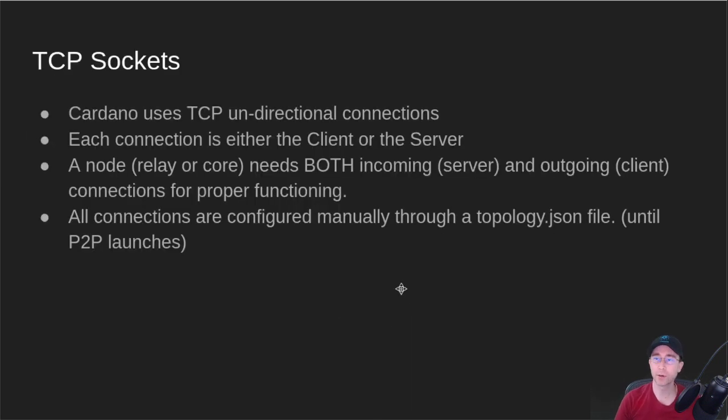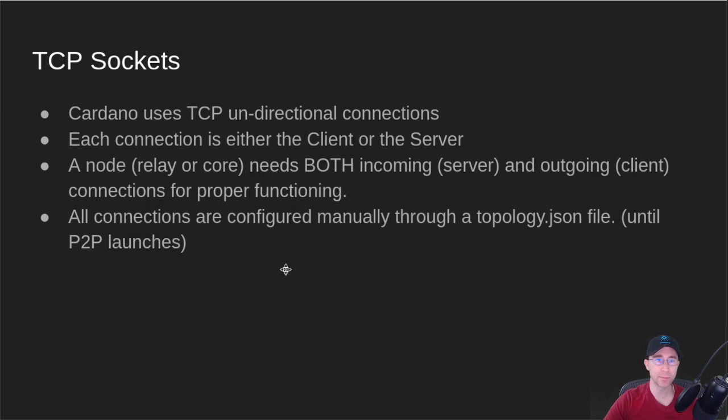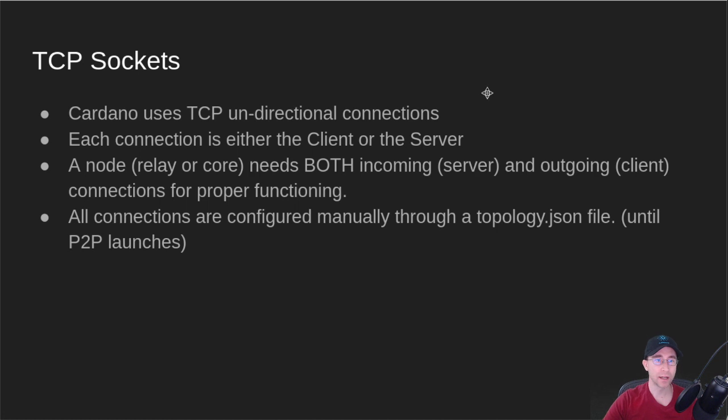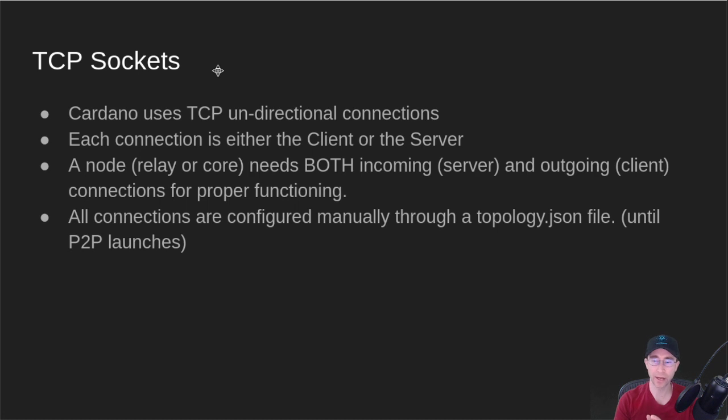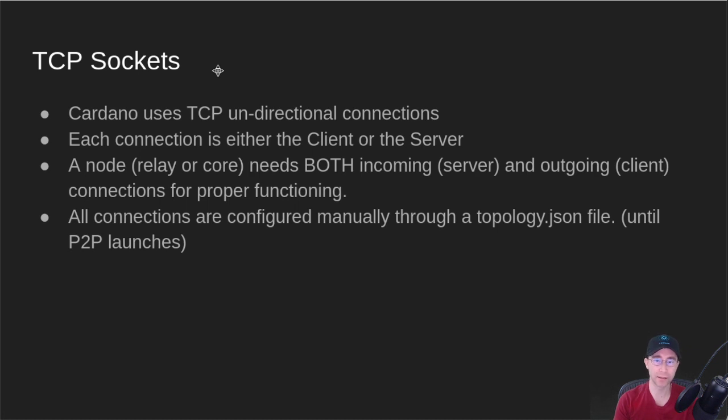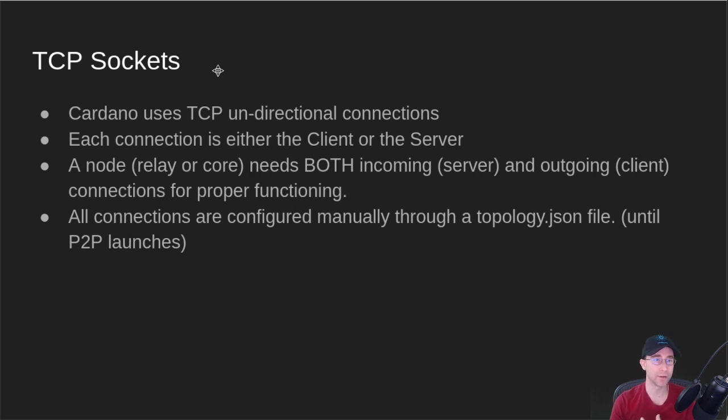The first thing you need to know about Cardano networking is that it's based on the TCP IP stack. It does not use UDP or any lower level stuff. The reason we use TCP is we want guaranteed delivery between the nodes. Cardano today uses unidirectional connections. So if my node connects out to someone else's node, it's only a one-way connection. Each connection is either a client or a server, it's not both.